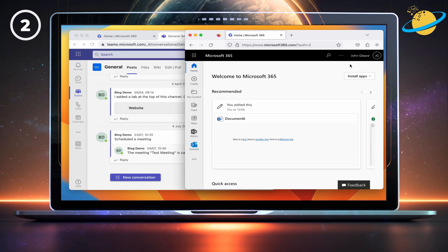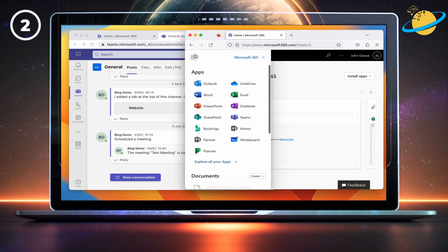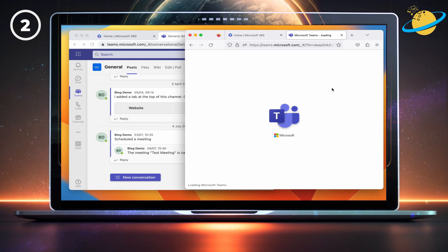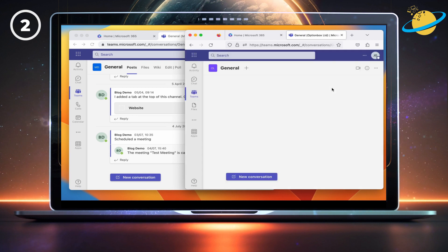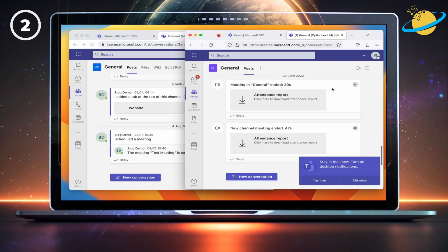Just like the first method, we need to open Teams from the app launcher in the top left. When Teams opens, you will then have access to both of your work accounts.